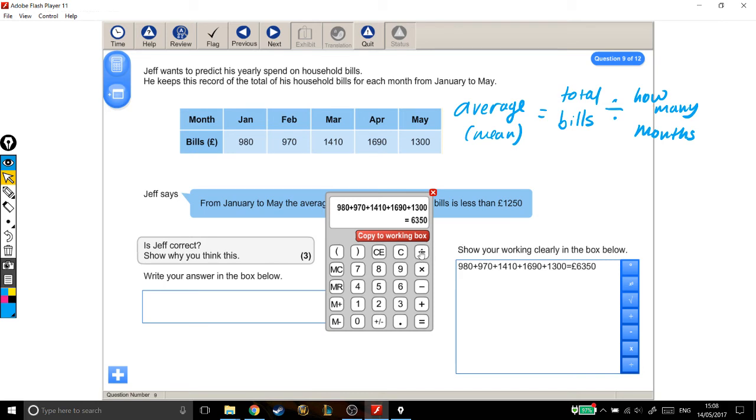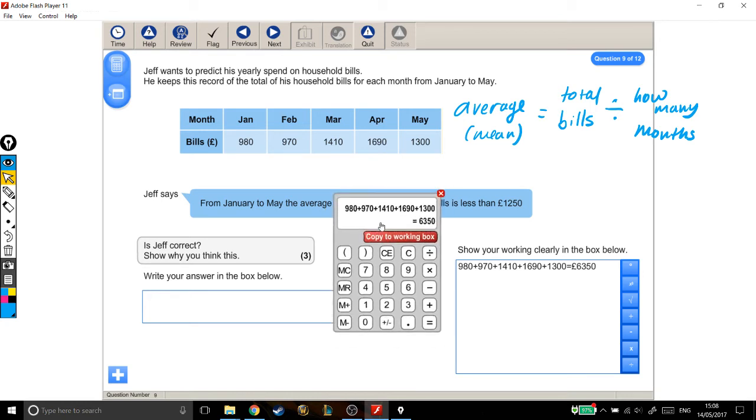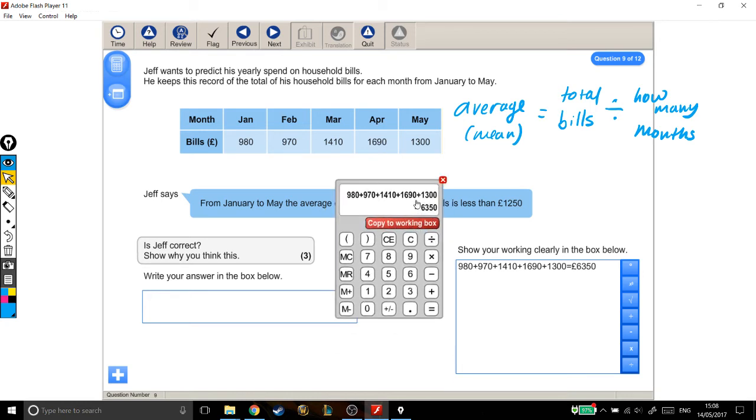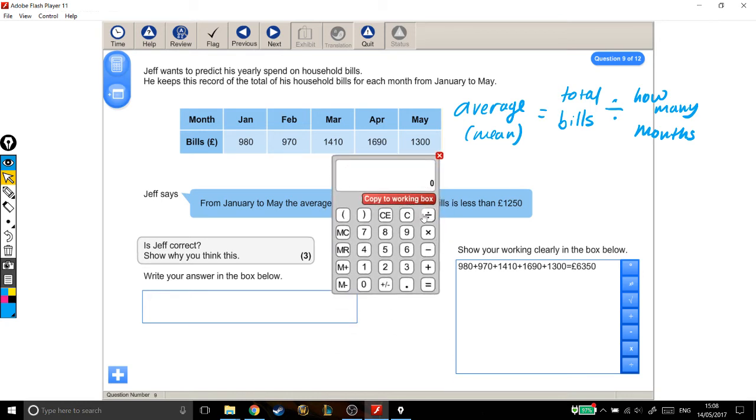Still working... Hmm, very strange. 3, 6, 5, 0. Divided by 5 is 1,270.